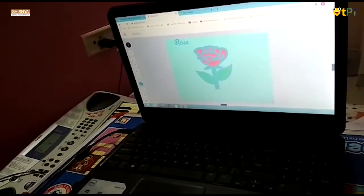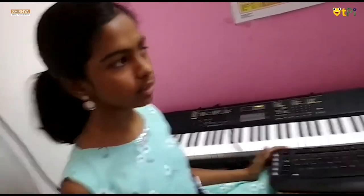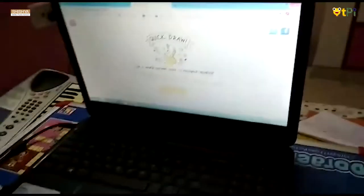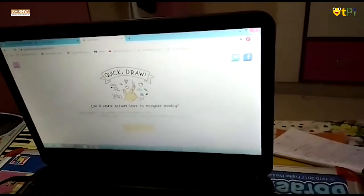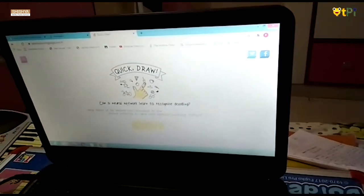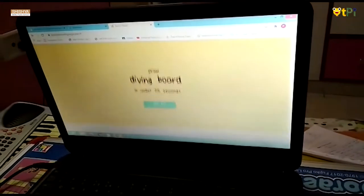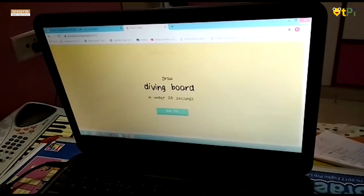Next we go to Quickdraw. What is Quickdraw? Quickdraw is also a web-based tool which uses a neural network. The neural network recognizes our drawings. I'll show you — click on 'Let's Draw'. It is asking for a diving board, so you just draw it and it will tell you — sometimes it guesses correctly and sometimes it doesn't.